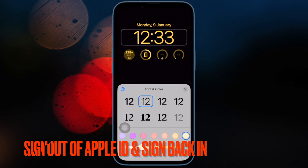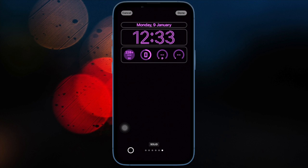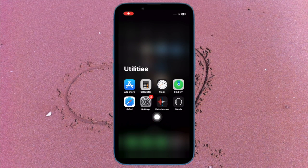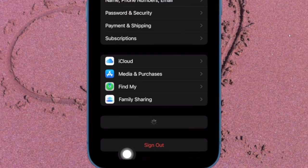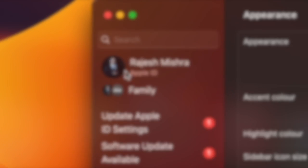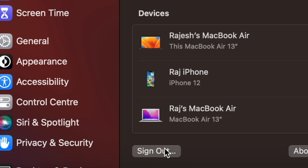After that, sign out of Apple ID and sign back in, as this solution has worked for many users. On your iPhone, open the Settings app, tap on the Apple ID banner, hit Sign Out, and confirm the action. On your Mac, open the System Settings app, click on the Apple ID banner, hit Sign Out, and confirm the action.